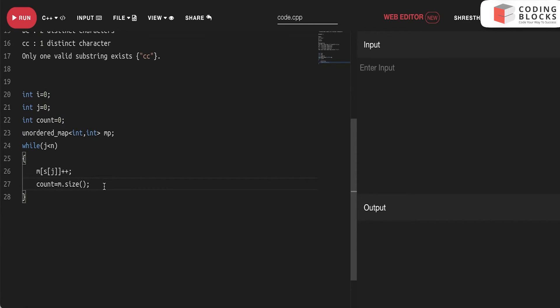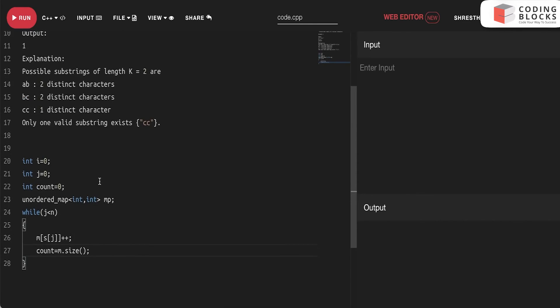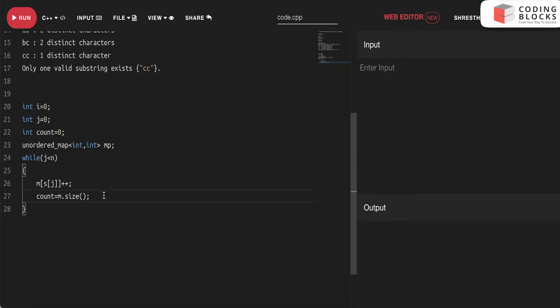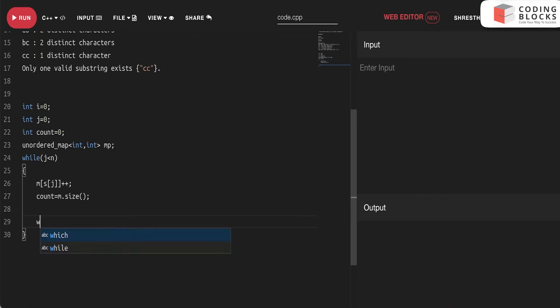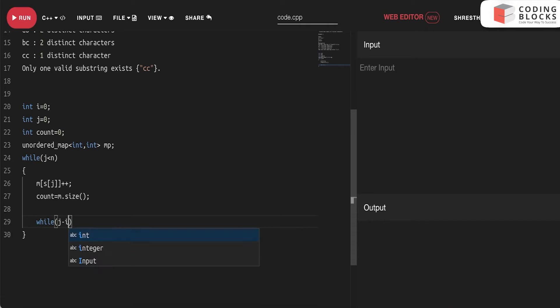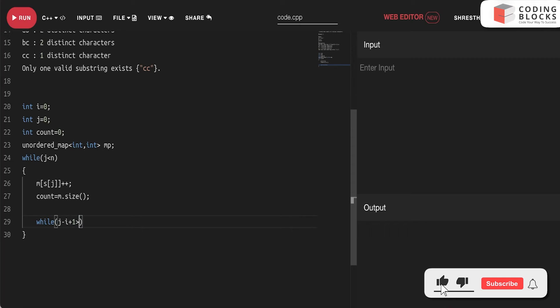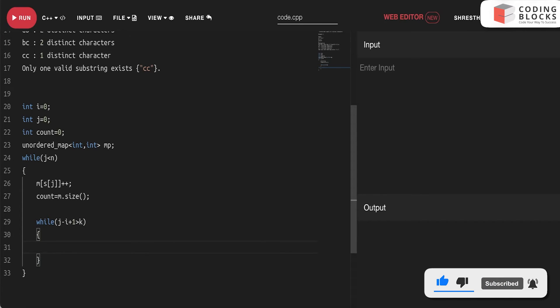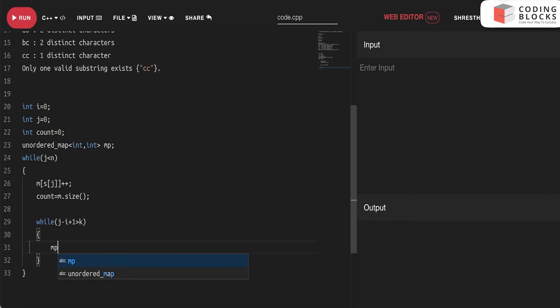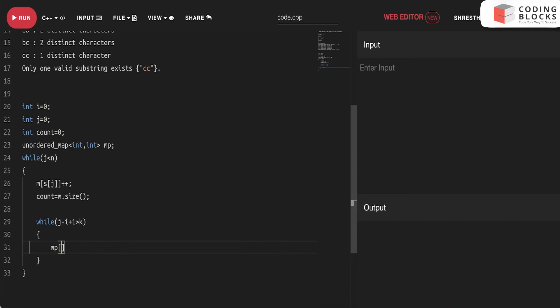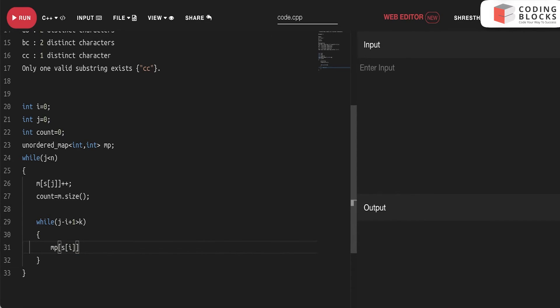Now, simply what we'll do? We will just check that whether the condition for what? While the window is of greater size or lesser size. So if it is greater than, then obviously we need to pull out few things, we need to contract it. So mp will be s of i minus minus. This is done.